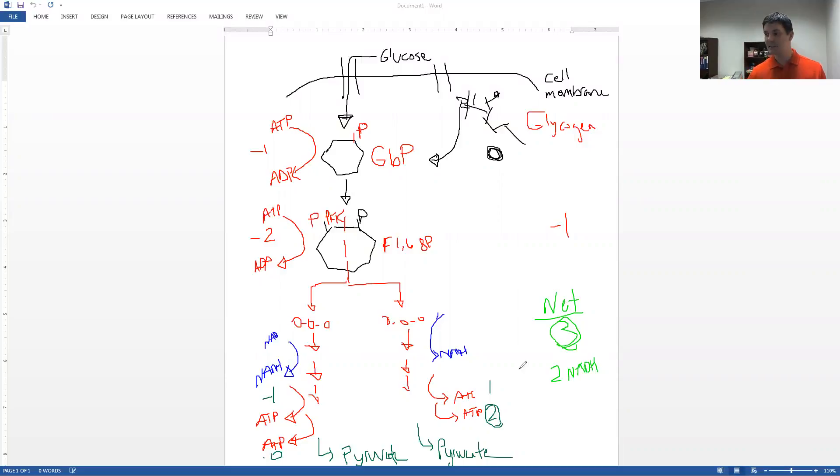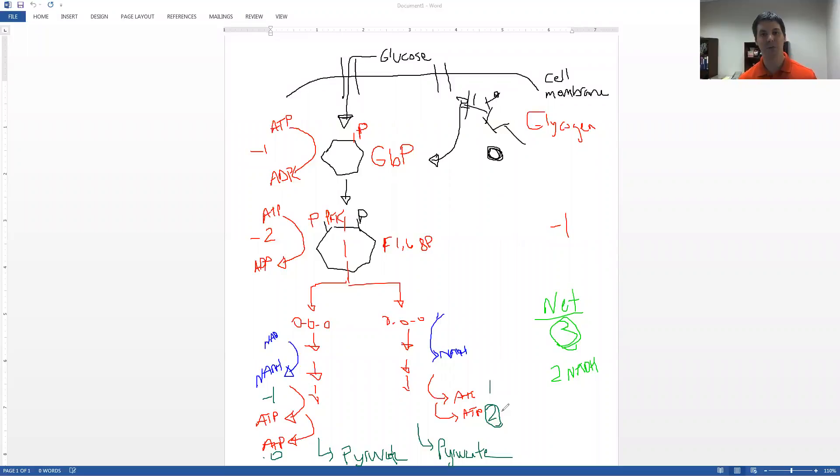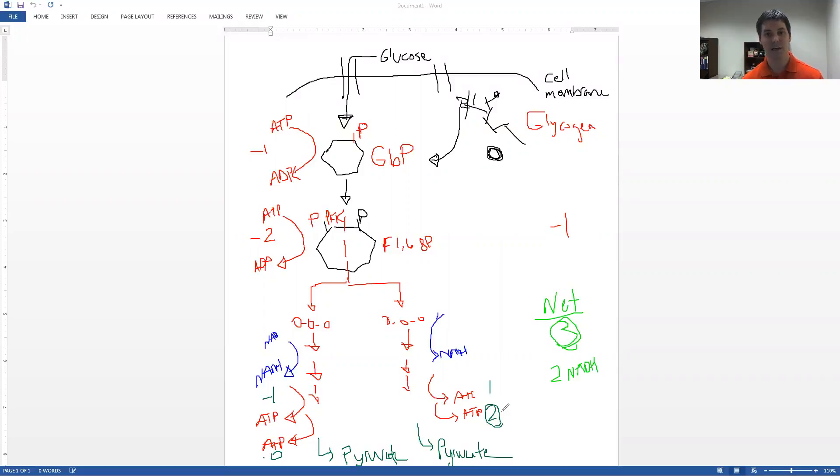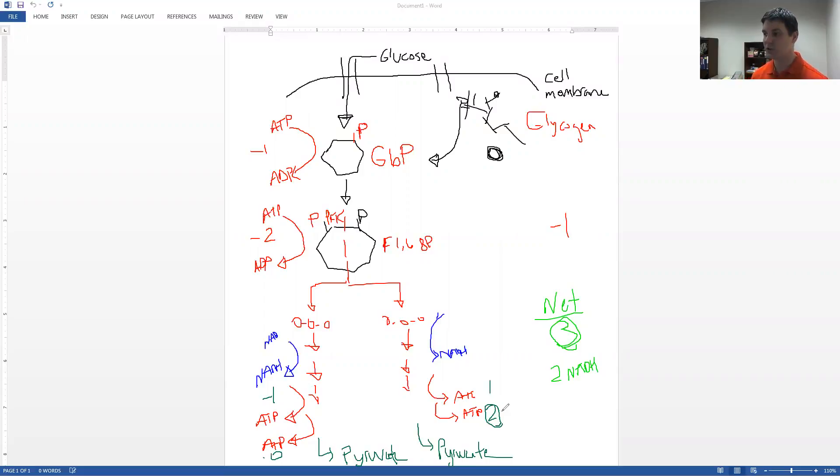We also produce two NADHs. These NADHs can then go into the mitochondria, into the electron transport chain, pass their hydrogen ions and electrons into complex one, and ultimately prompt 10 protons across the electron transport chain gradient. Those then reenter into the mitochondrial matrix through ATP synthase to generate ATP.